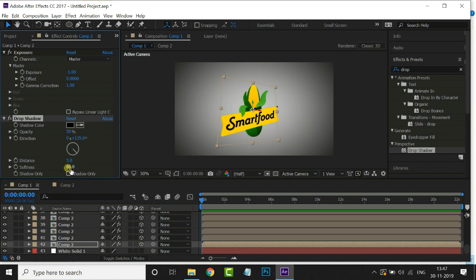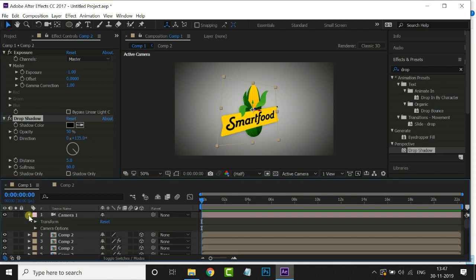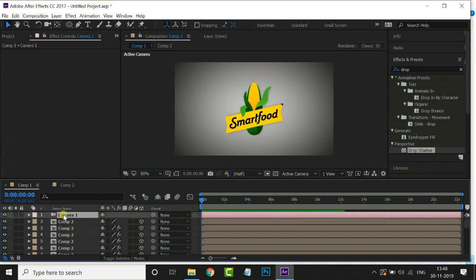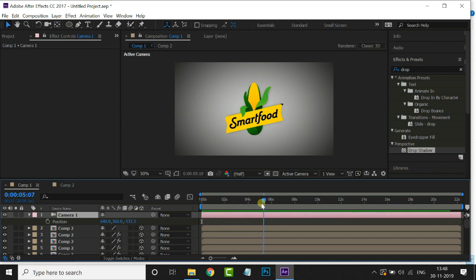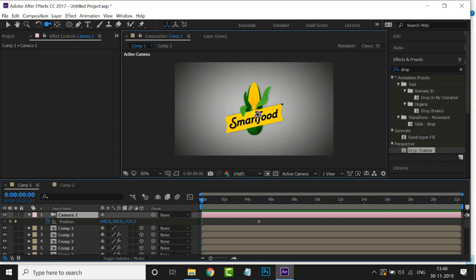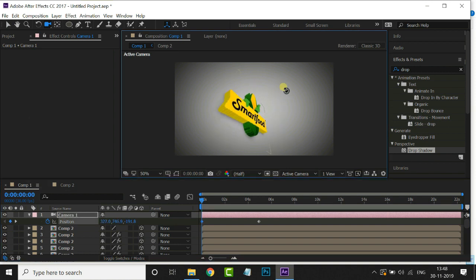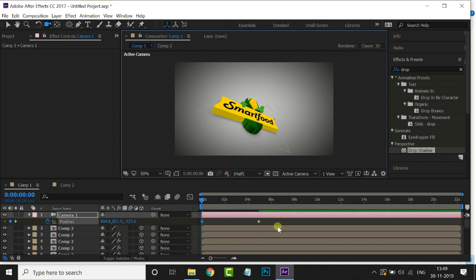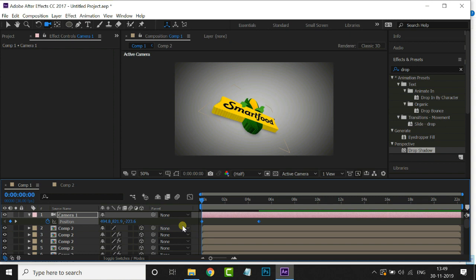Now it's time to animate this logo. First, reset the camera by hitting the reset option. Now hit P for position. Move the timeline indicator to 5 seconds and click the stopwatch for a position keyframe. Bring the timeline indicator back to the starting point and use the shortcut C to rotate the camera like this. Select these 2 keyframes and hit F9 for the Easy Ease option.